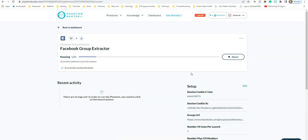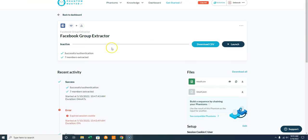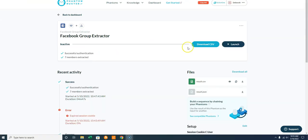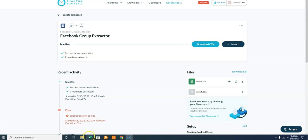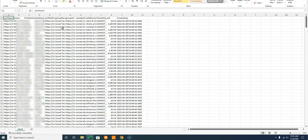Once the extraction is completed, you'll be able to download the file. Let this run through and then we'll get to the download.